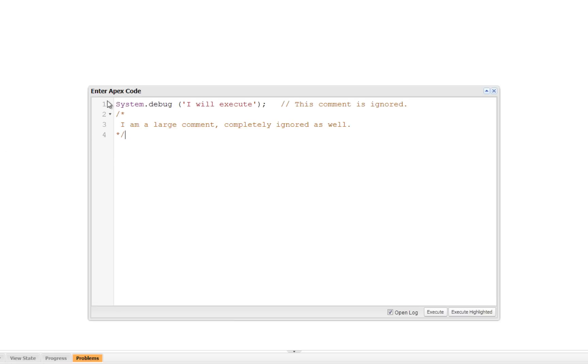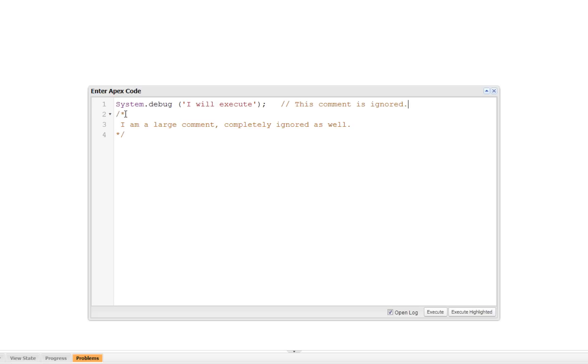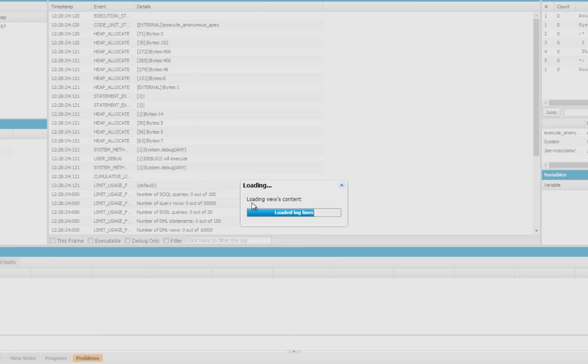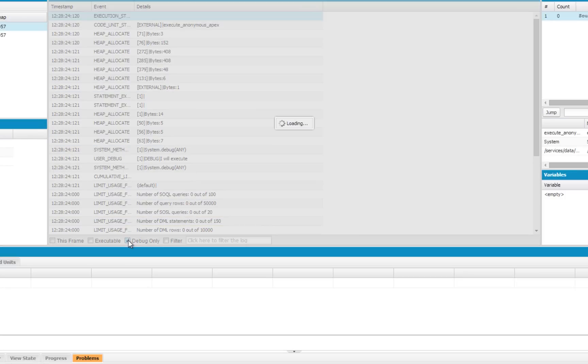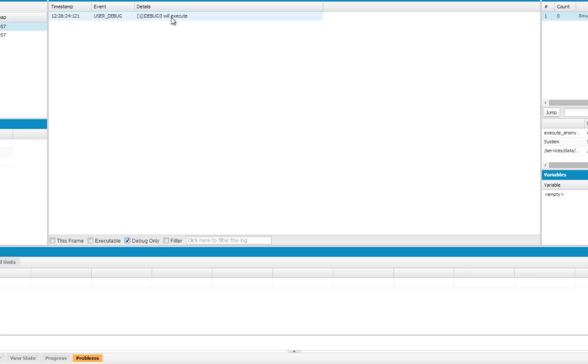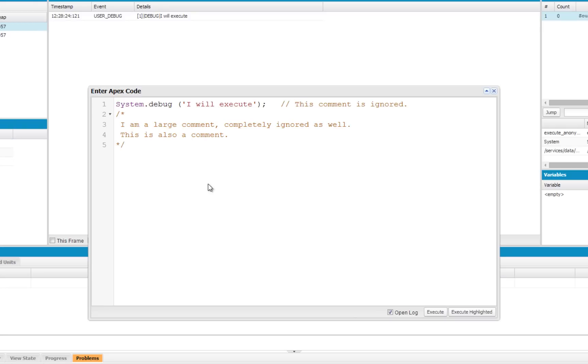An example of a comment would look like this. Here you can see a System Debug Statement like we've used in previous tutorials, and then here is a comment. Comments can be created using two different methods. A double forward slash will make a single line comment, and then a forward slash star will allow you to create a large block of comment text, and then a star forward slash will close it. So any text I add within those two characters will be interpreted as a comment. So if I execute this, all we will see is our Debug Statement and nothing more.